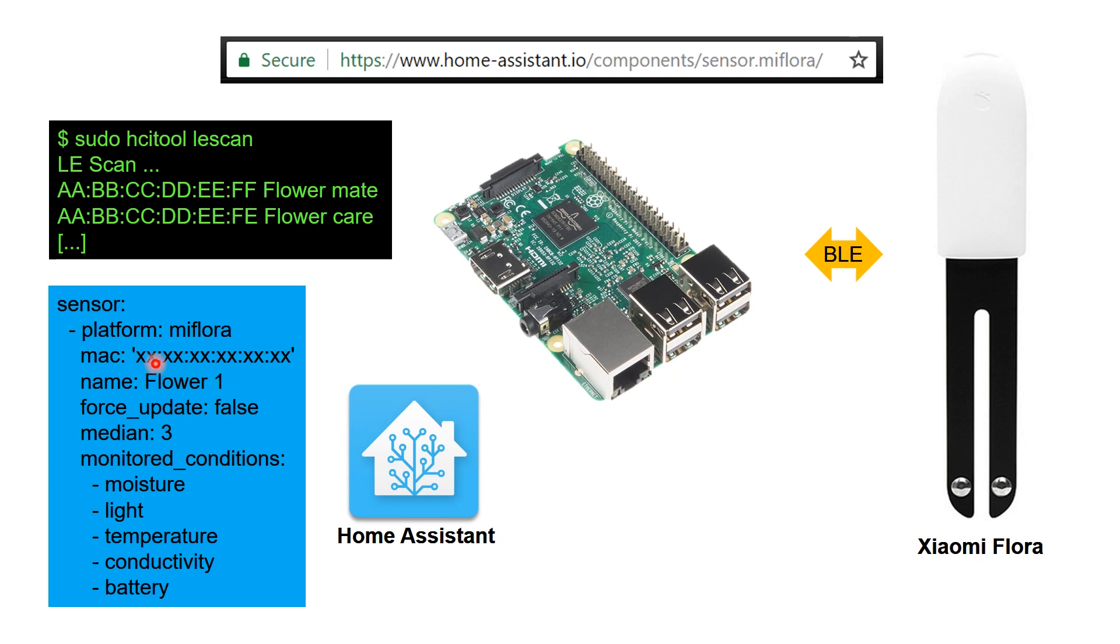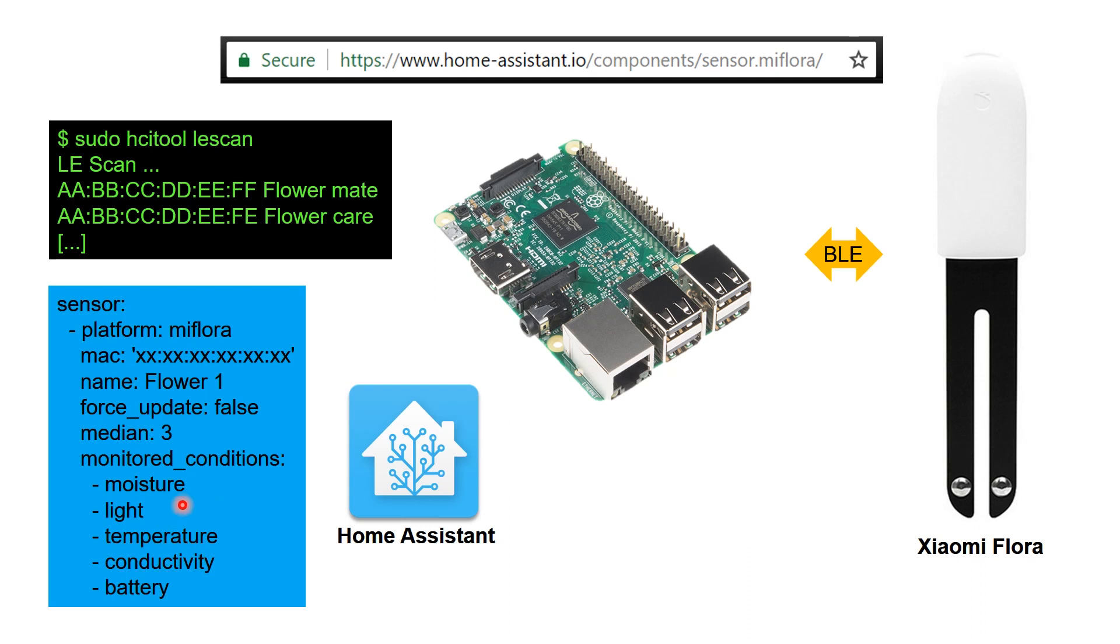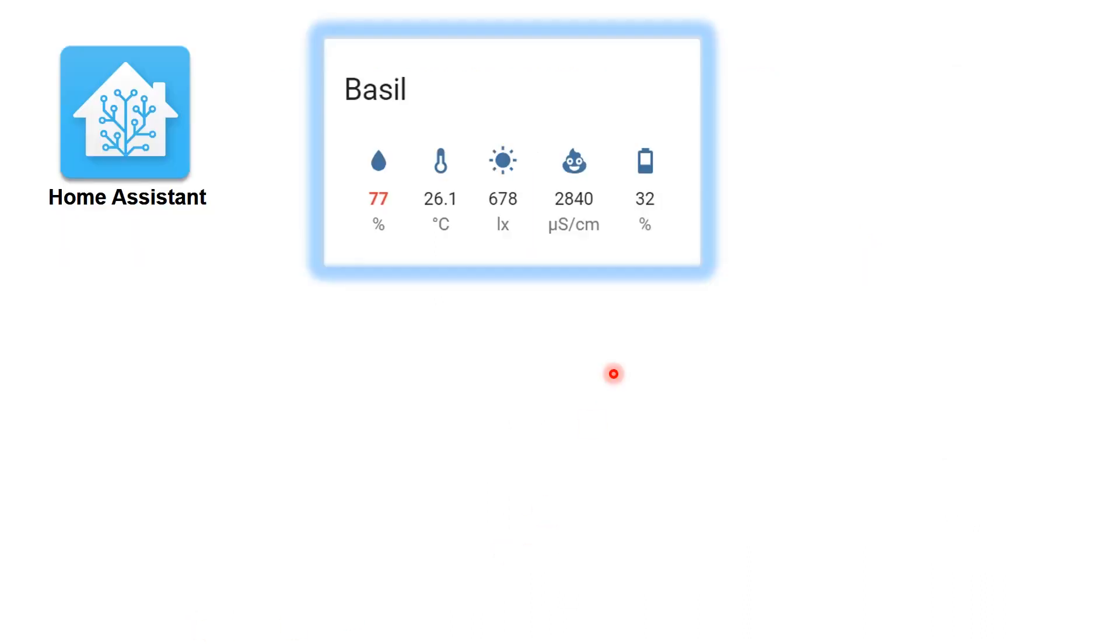The sensor can be set up using the YAML file for Home Assistant. All you have to do is get this MAC address and put it in here and monitor these conditions. You can create a median of three to get a smoother value. You can measure moisture, light, temperature, conductivity and battery on Home Assistant. You can set up something like this as a plant and measure these values.